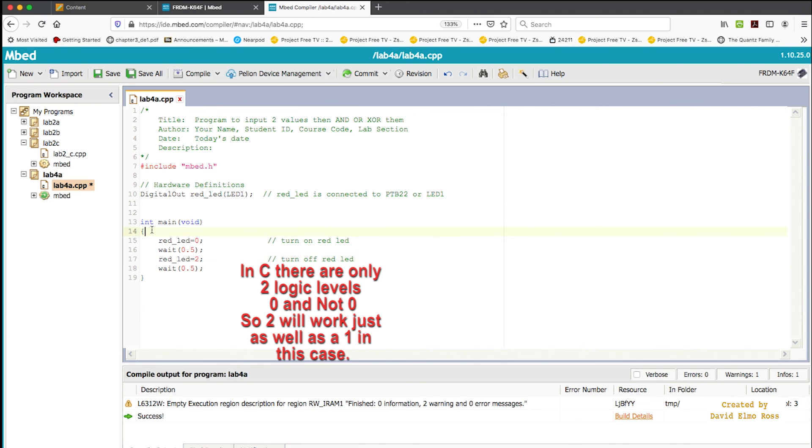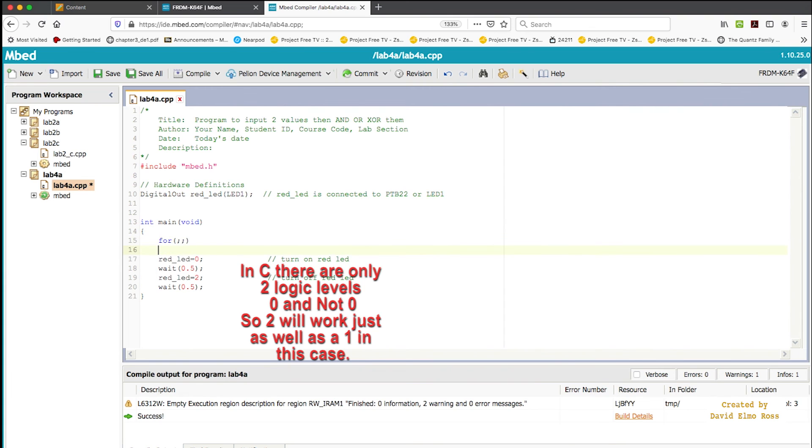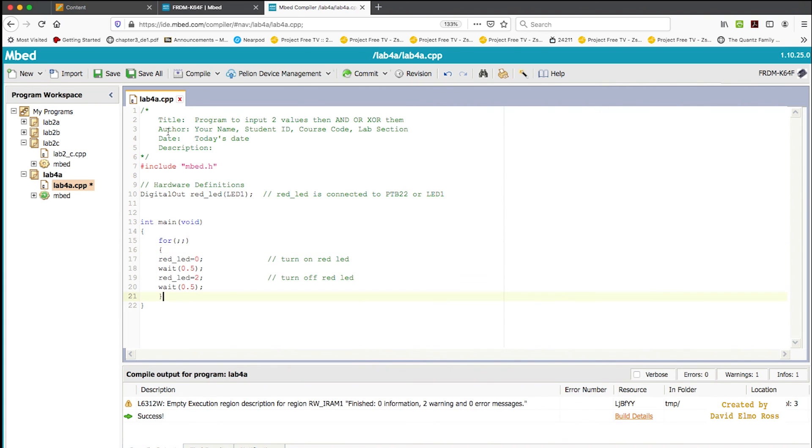And up here, if we want to do this forever, we just put in a loop above this. Put in a right bracket. And that should be our code.